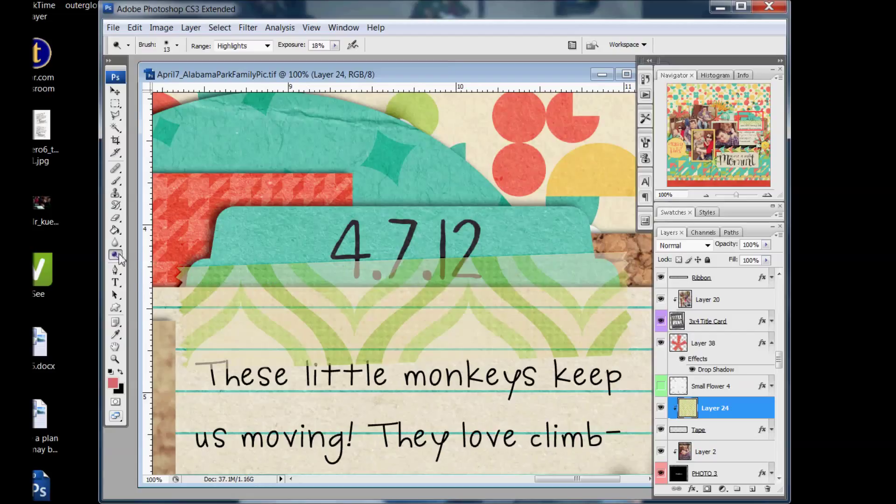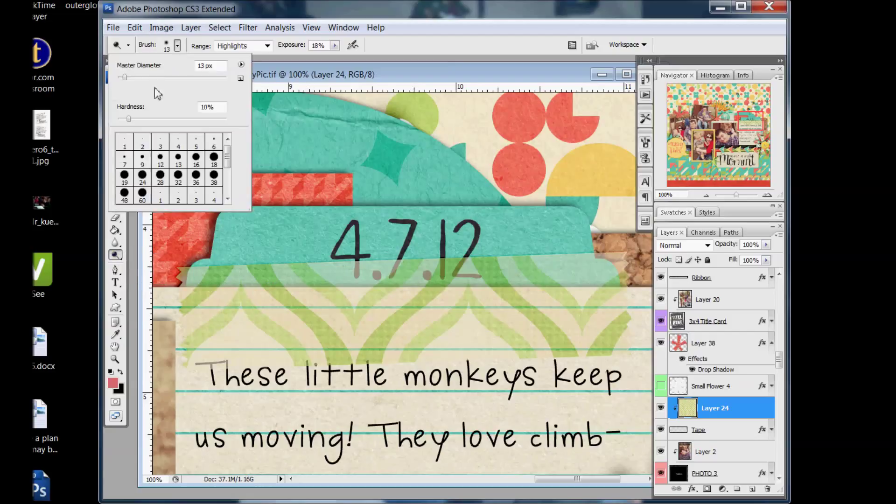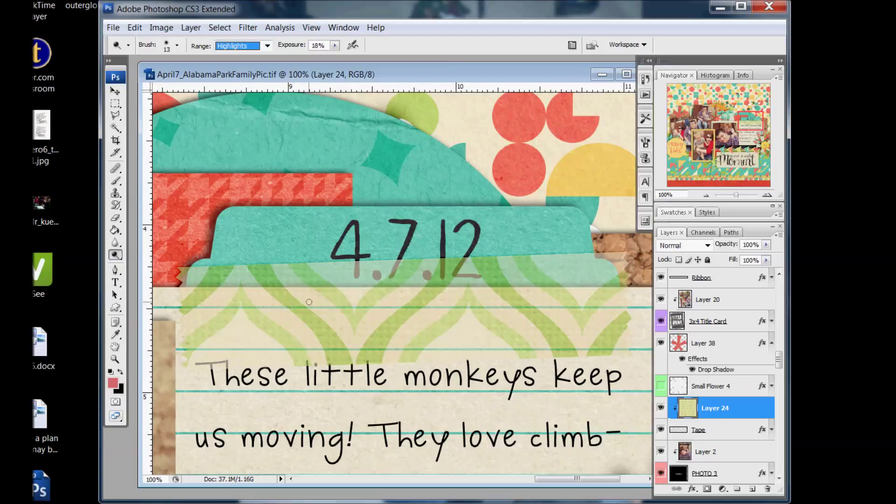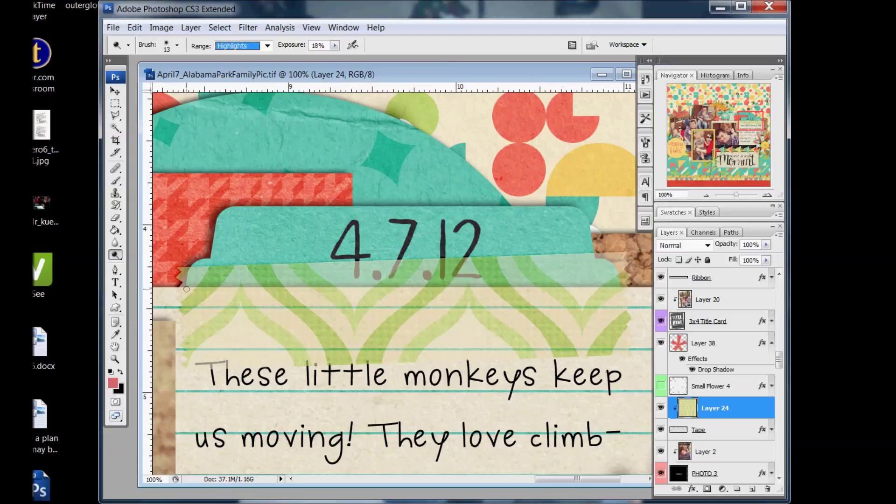So I'm going to do the dodge tool first and I'm making my brush pretty small. And then on the range make sure you select highlights because our paper is pale, we need to select the highlights. If I had this blue color or this red paper I would do the mid tones. But I need the highlight for this one.